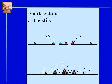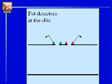Let's think about what the logical possibilities are. What could be going on at the slit? It could go through one slit. It could go through the other slit. It could go through both slits — I don't know how. Or, to round out our logical possibilities, it could go through no slits.